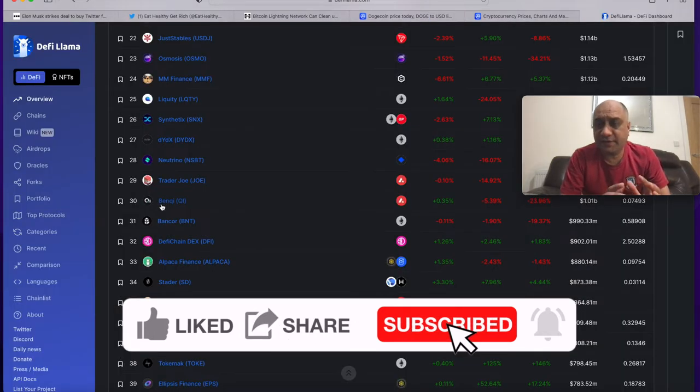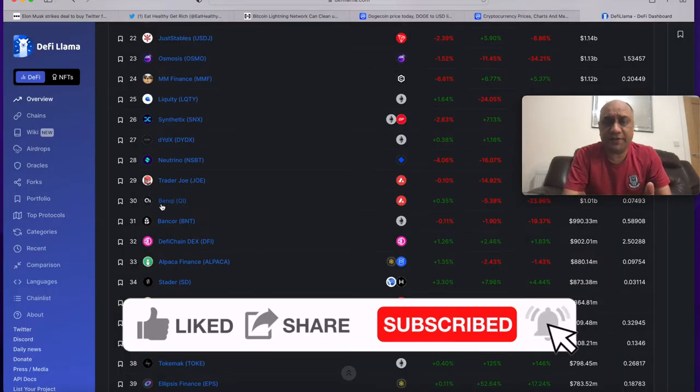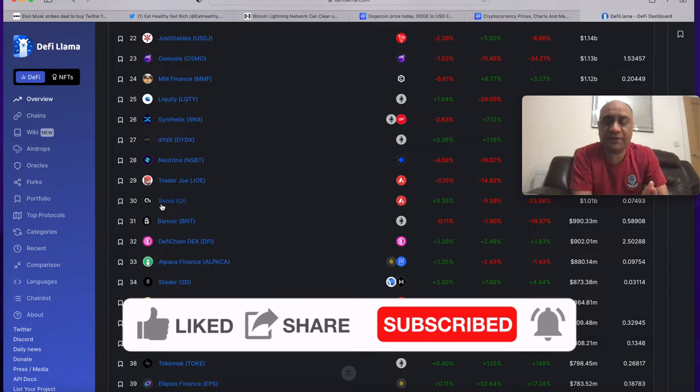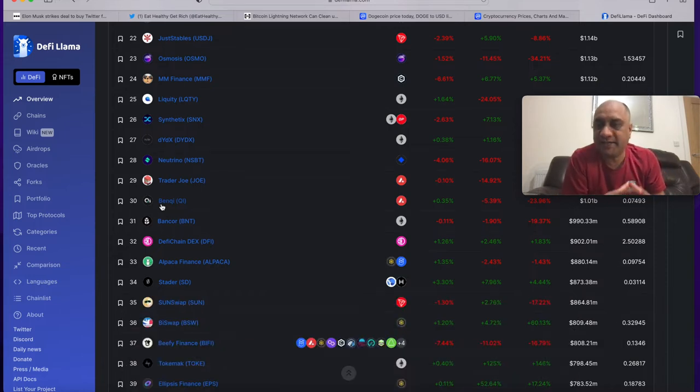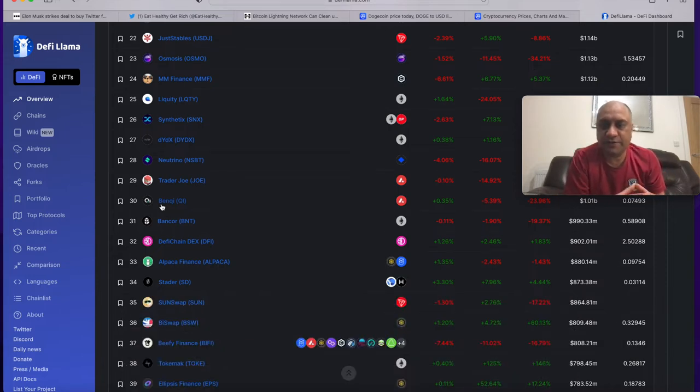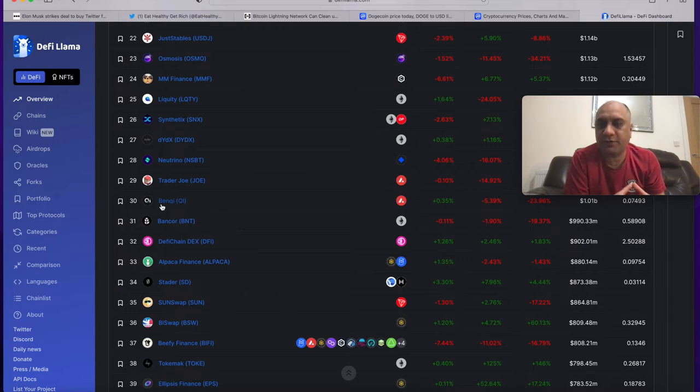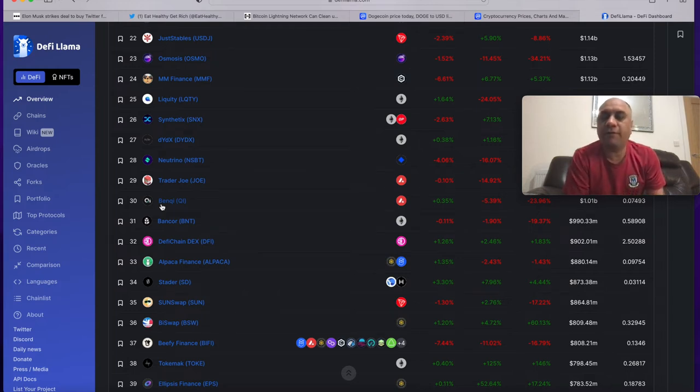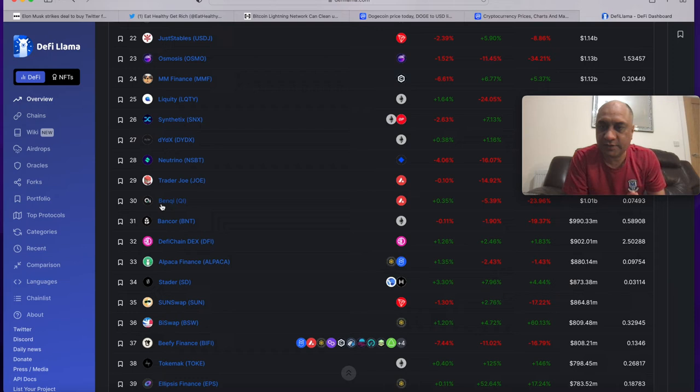By the way guys this is a really good website if you want to watch the DeFi space. Most of the attention at the moment is in the metaverse space. DeFi had its run in 2020 and I think the next half of 2022 will be another DeFi bull run.